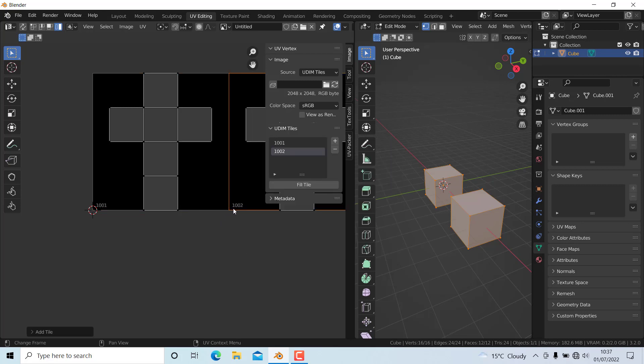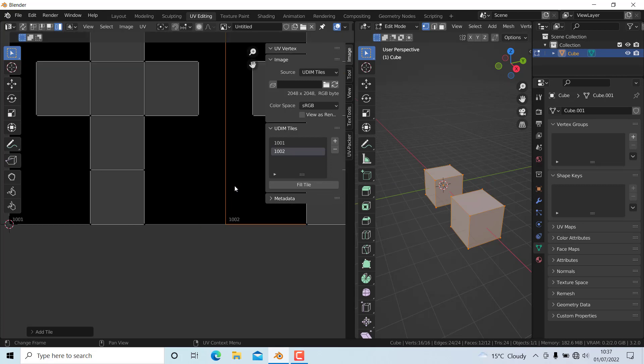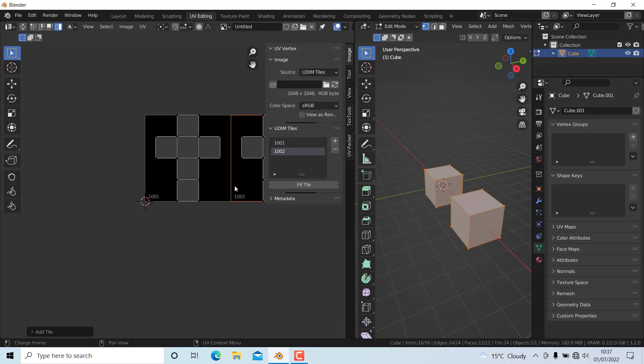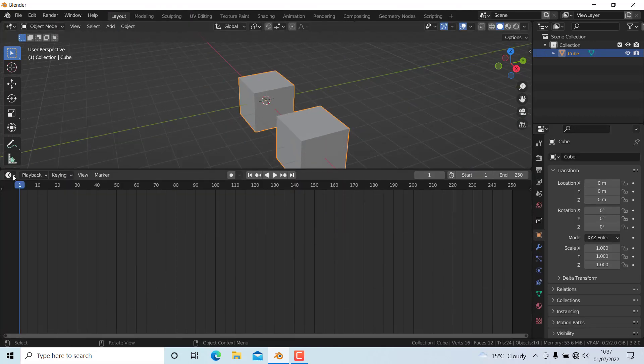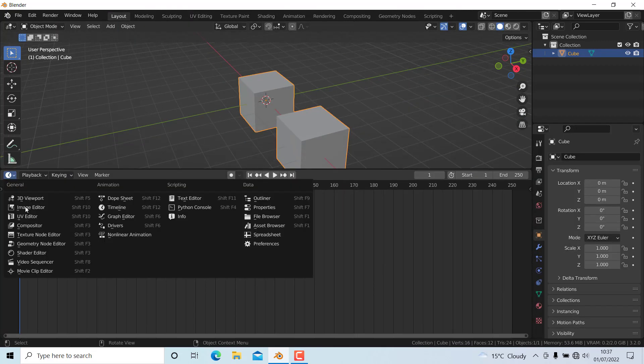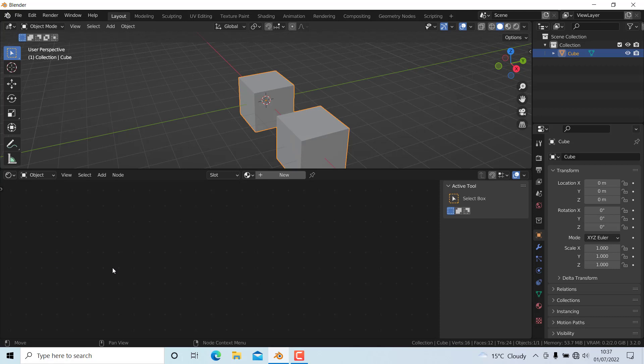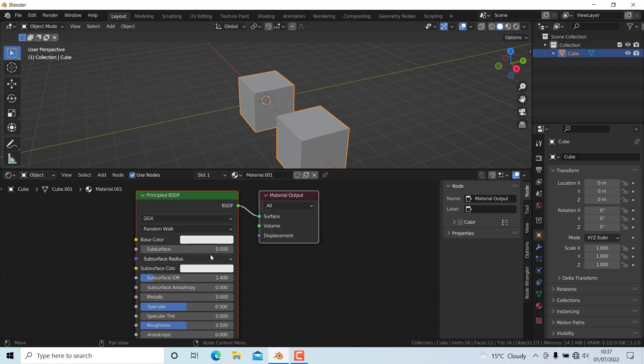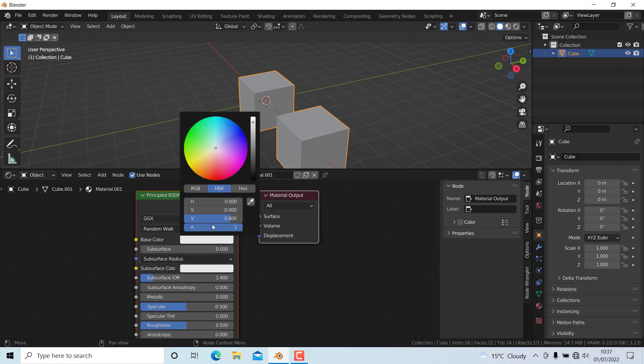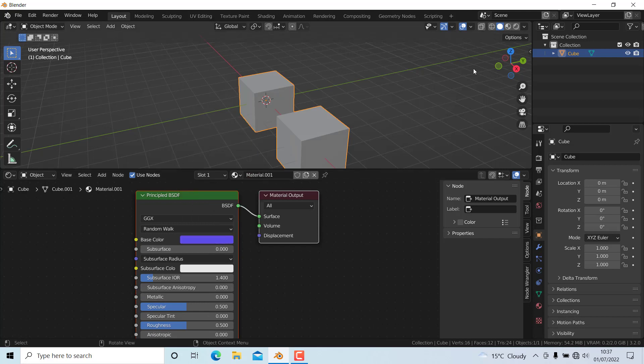Now it has assigned tiles for both. I'm going to go to Layout mode, open the Shader Editor, and press New. I'll add a base color, a blue color, and change this to Material Preview mode. You can see the blue material has been added.